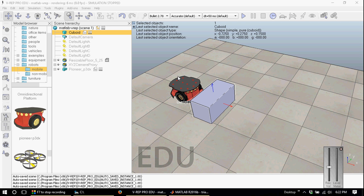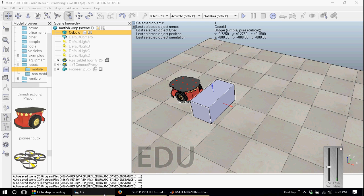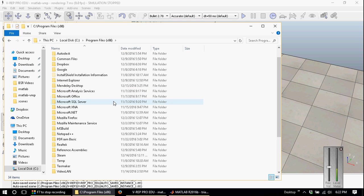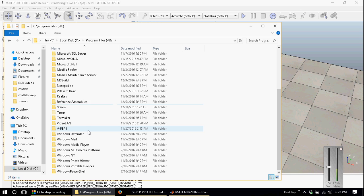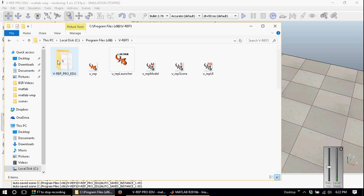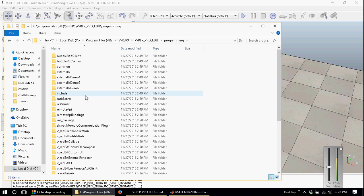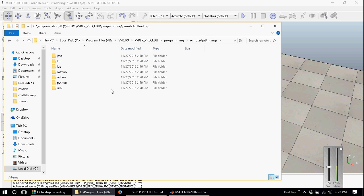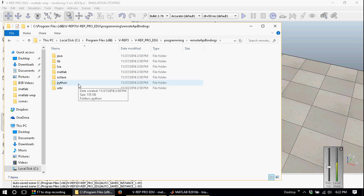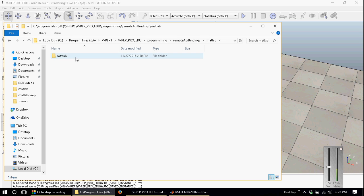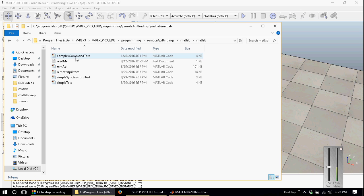The next step involves copying some library files from the VREP installation directory into our workspace. I have VREP installed in C:\Program Files (x86)\VREP3. In the programming folder, there are the remote API bindings which allow all of these different programming languages to connect to VREP. We're going to go into MATLAB, and there are six files in here.